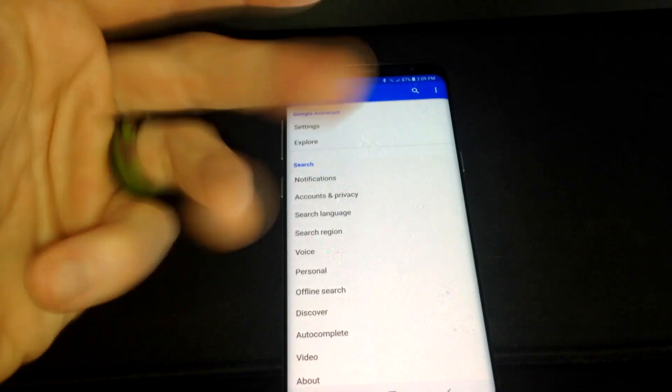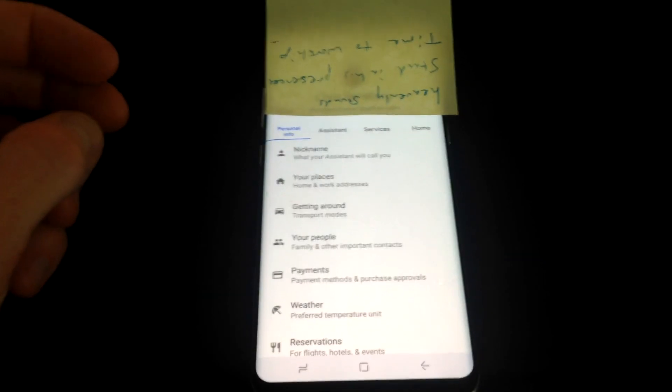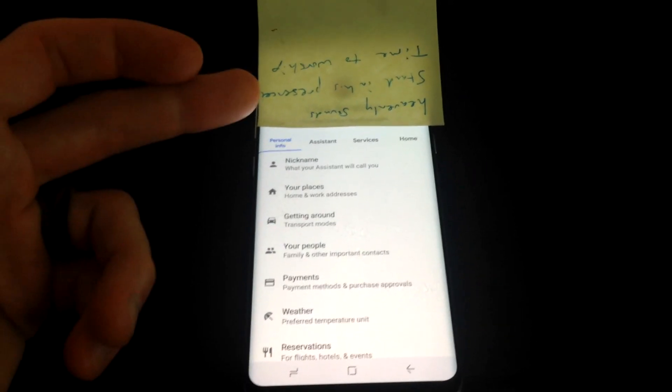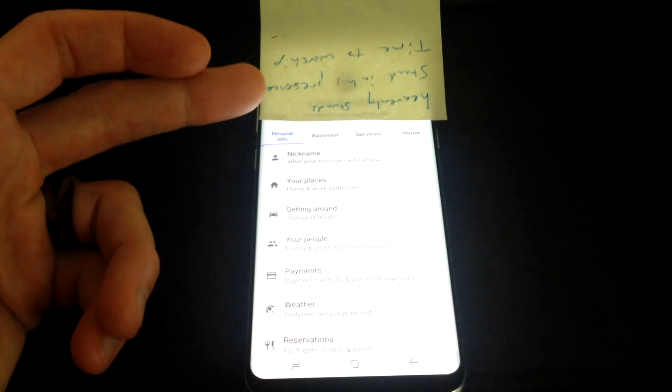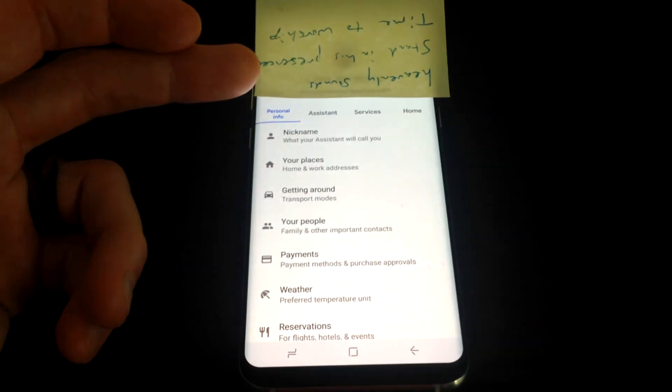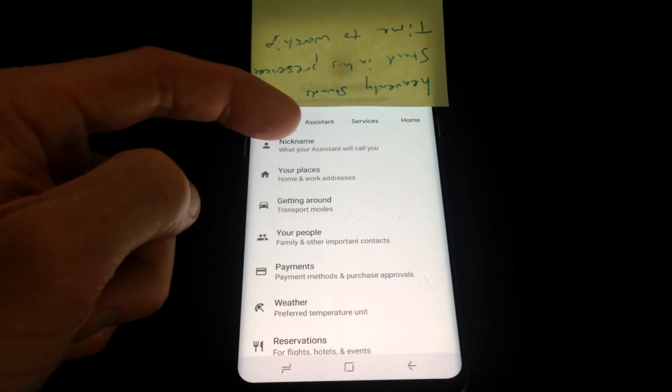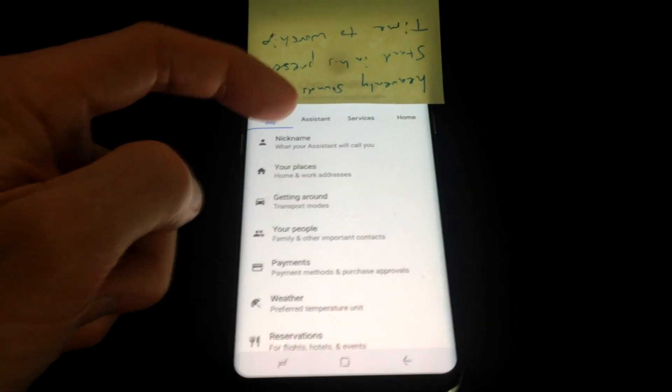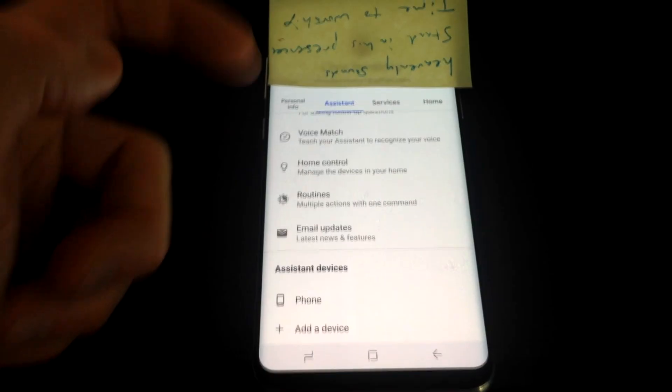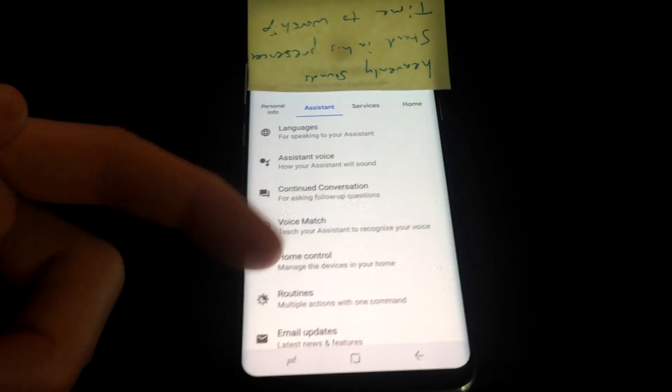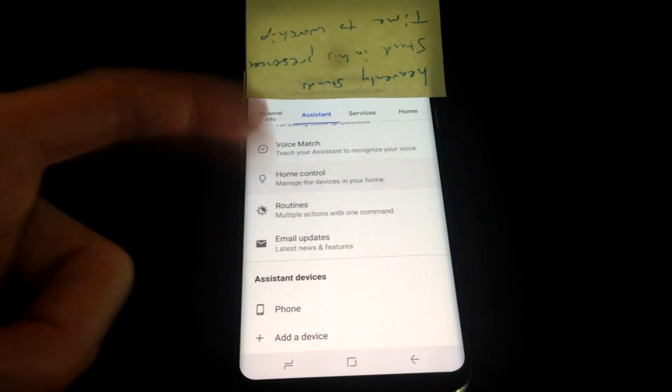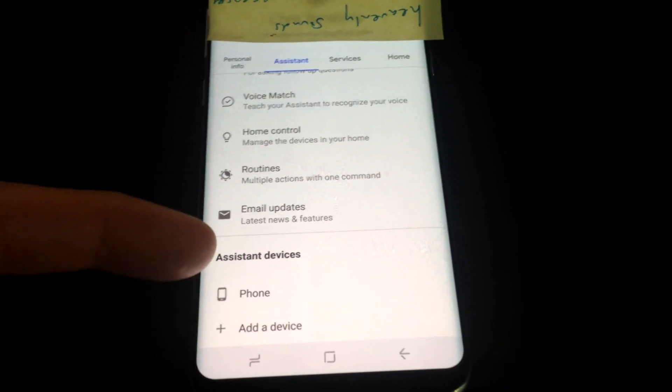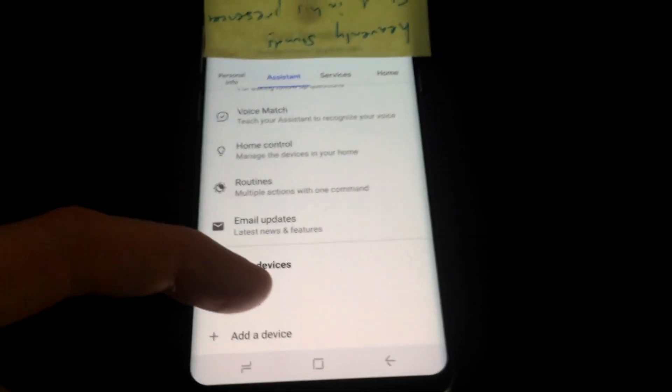Next screen will be the next one. OK, now that we're in this menu here, again up above here is going to be our email address for the account that we're signed into with Google. You want to come to the second one here which is assistant, go ahead and tap on assistant, and then look below. If you're up here by languages scroll down, you're going to see phone right here, assistant devices. Go ahead and tap on phone.